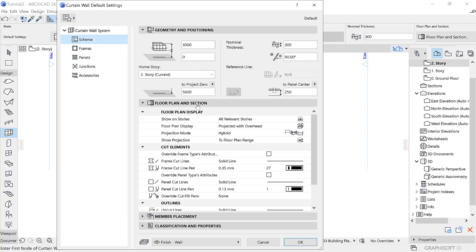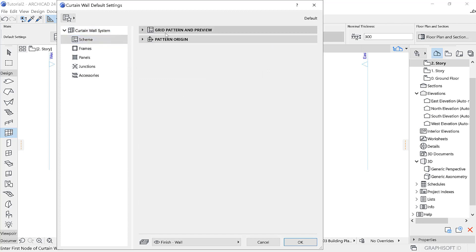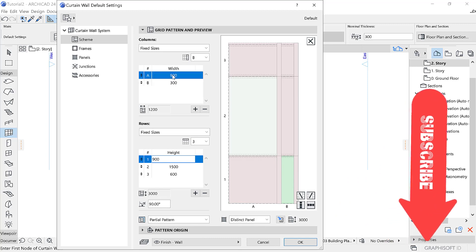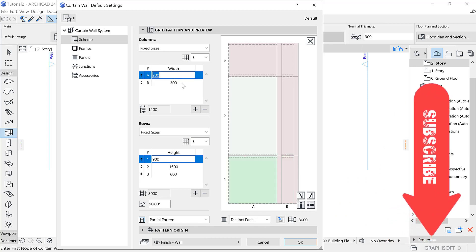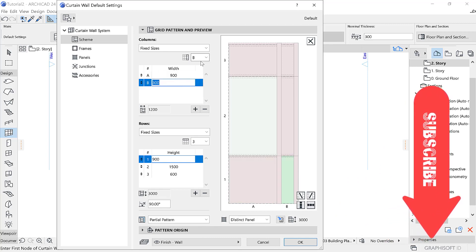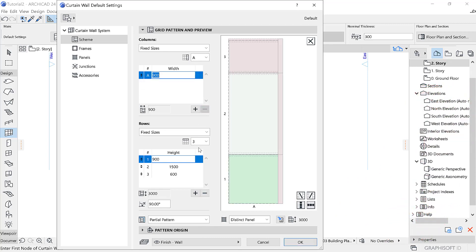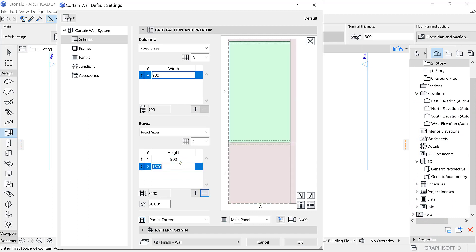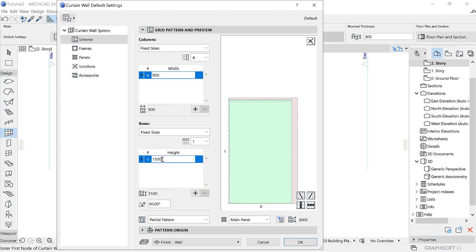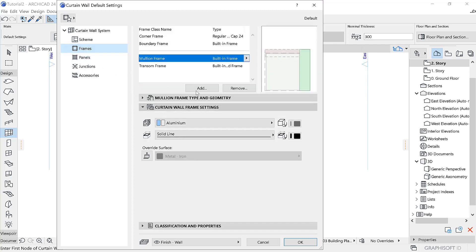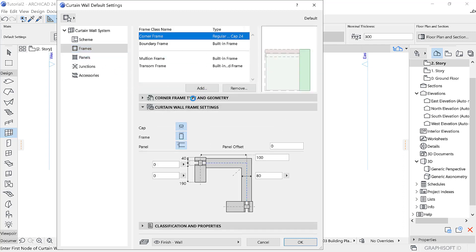We want to cover it, so I'm going to the curtain wall. In the scheme, I'm going to delete this one, and I'm going to leave the one in the middle. I want to change it to 300, and I'm going to switch to 300.